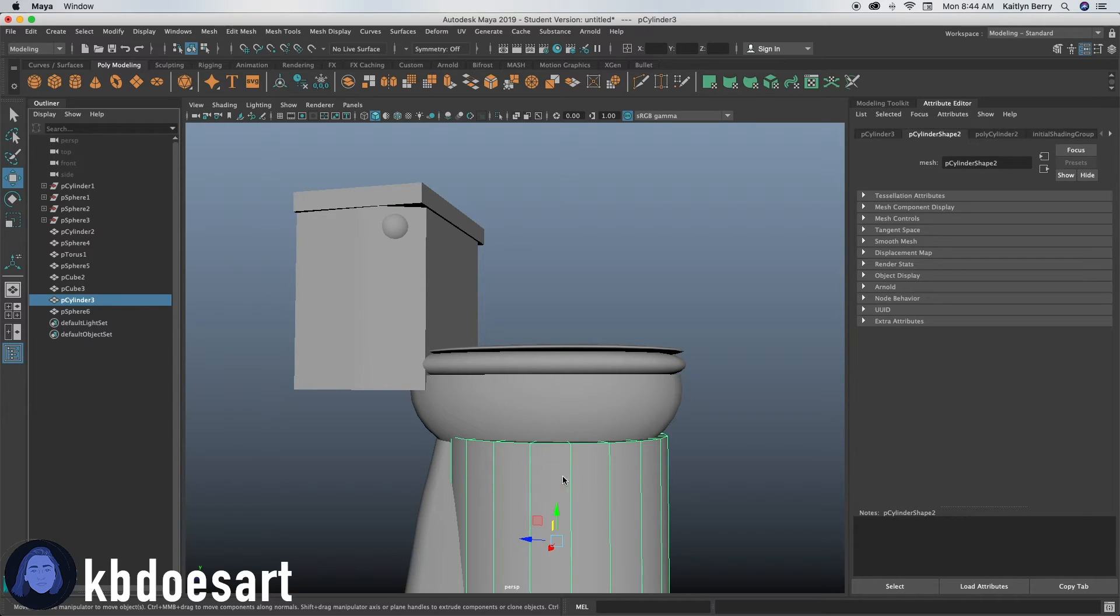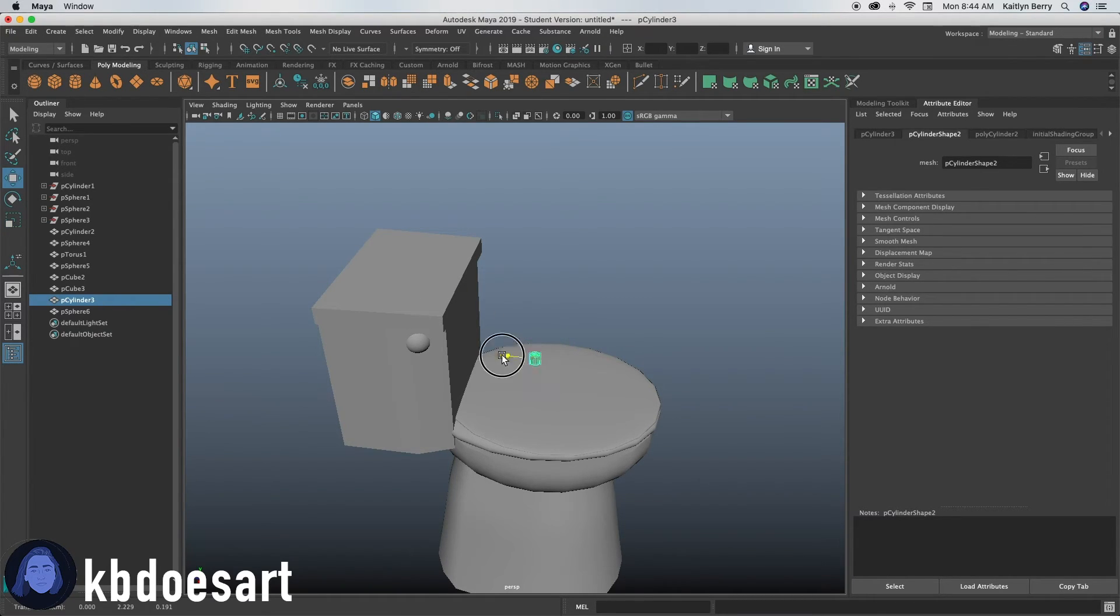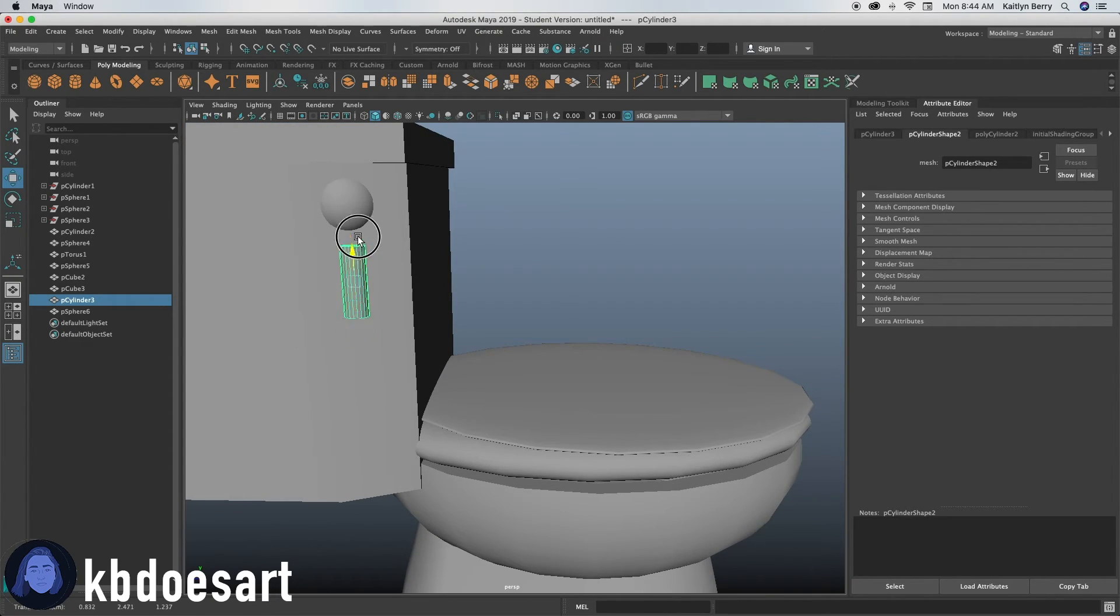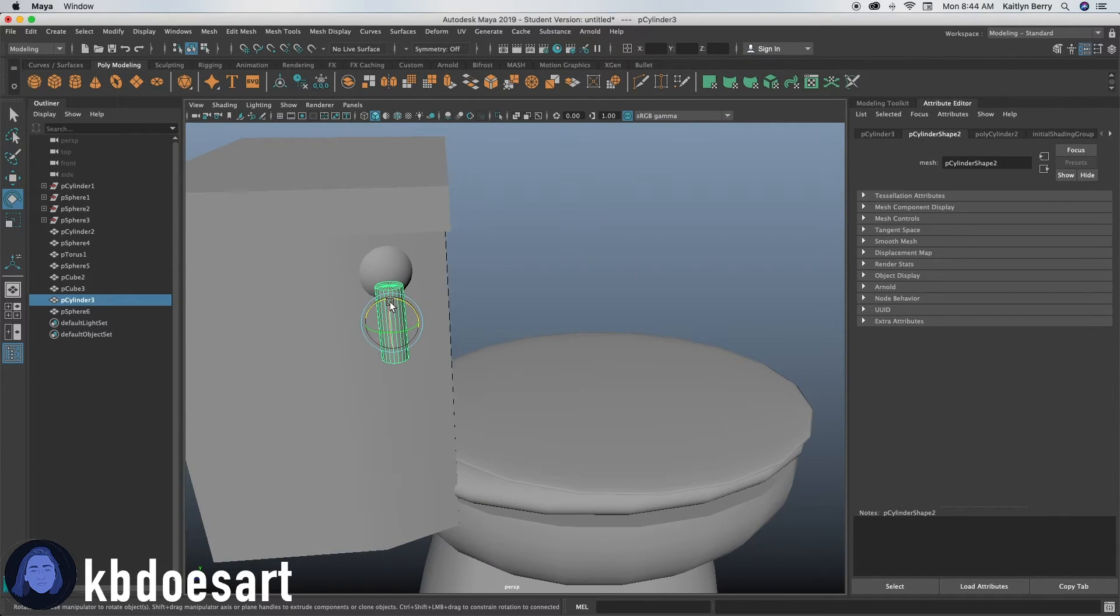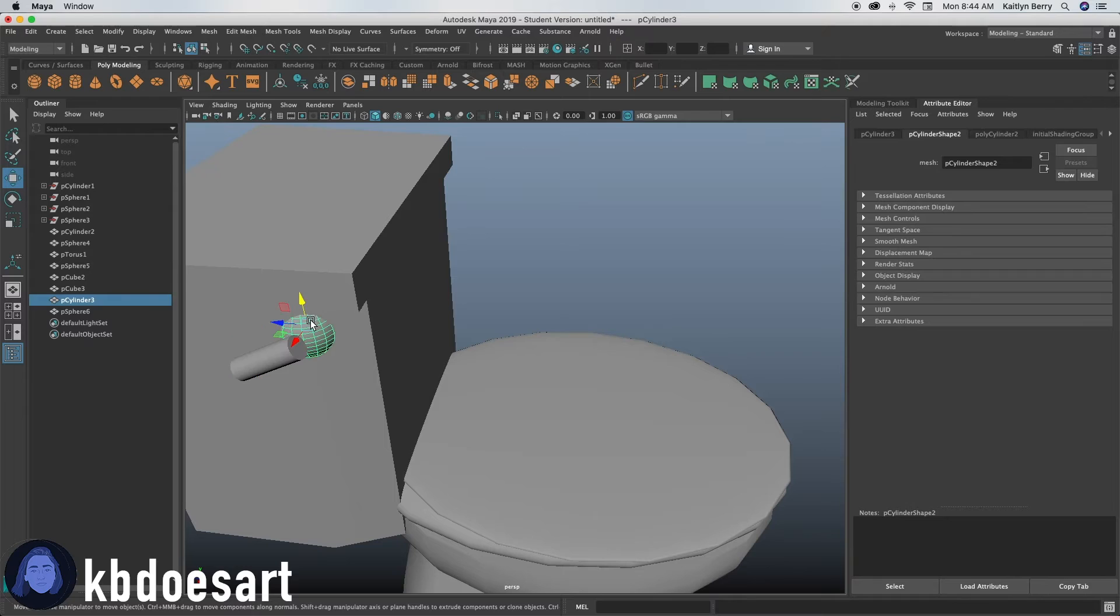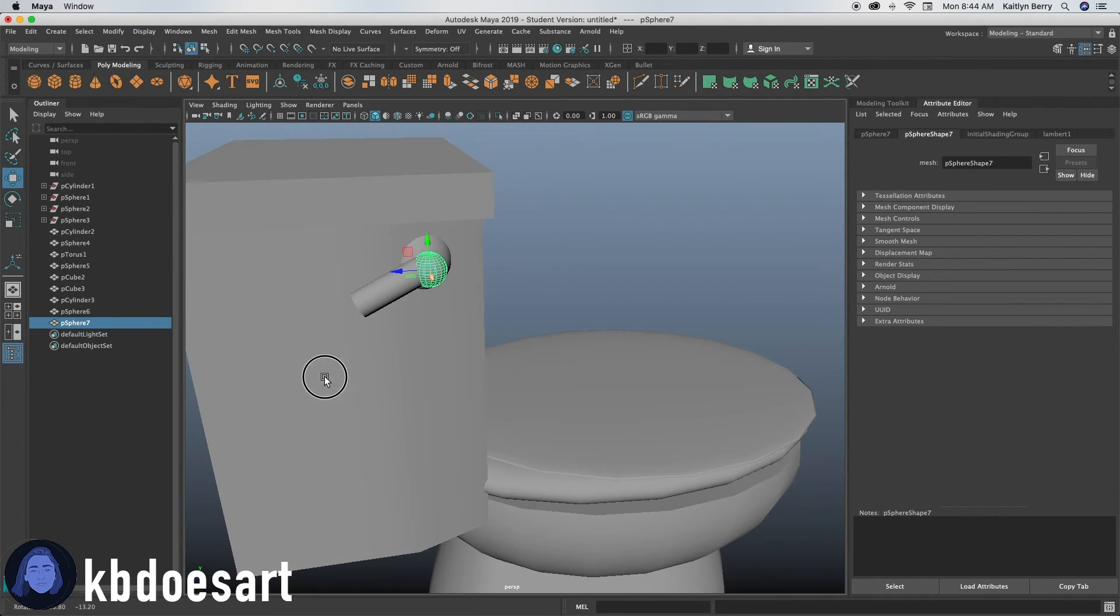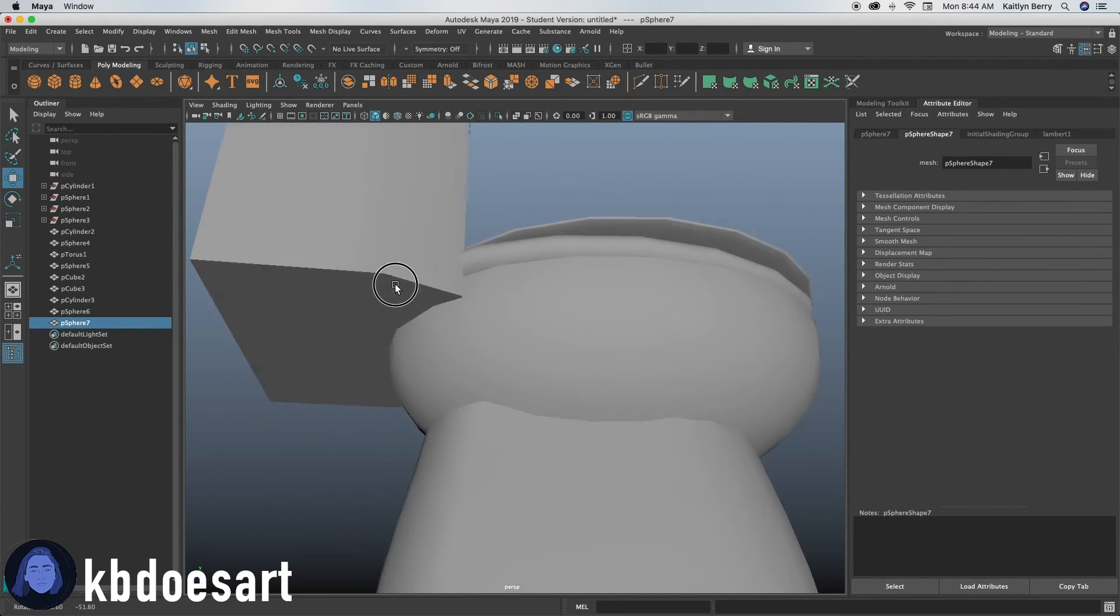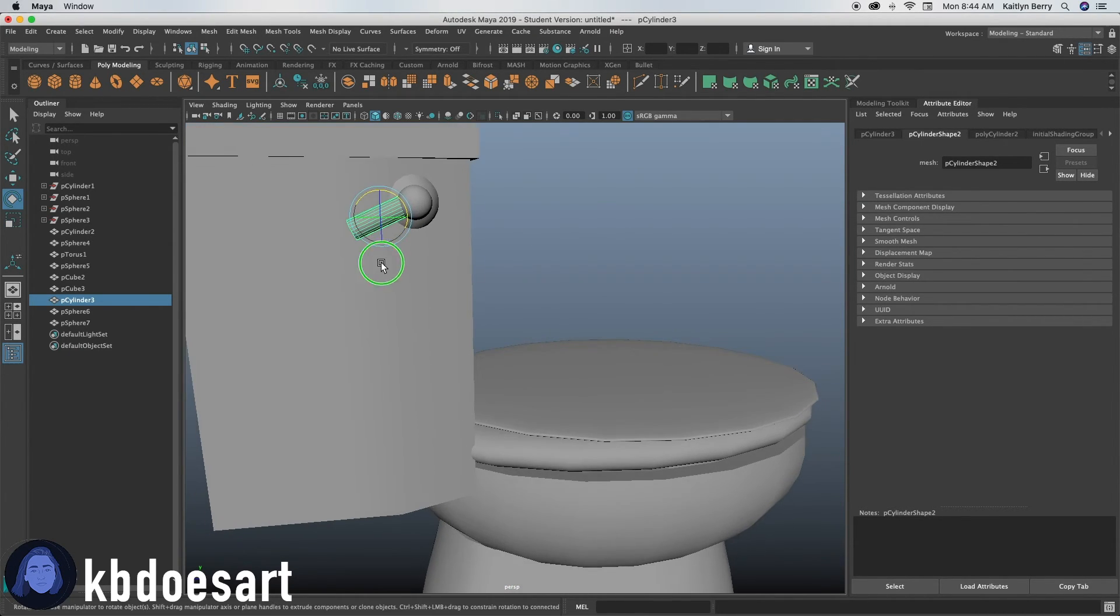grab your cylinder, bring it on up here. I'm going to scale that guy down. And then you can bring it on up here and then you can, you know, rotate it however you want. And then I'm going to actually duplicate this sphere, move it on out here and scale it down, kind of make it like the front or the top of that handle. You can scale that guy down a bit. There.